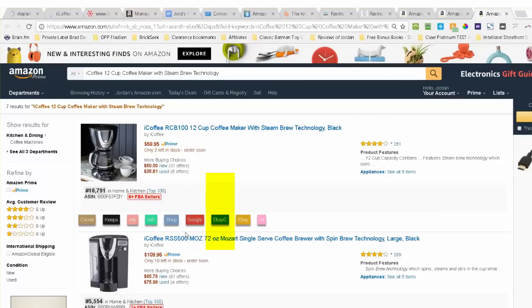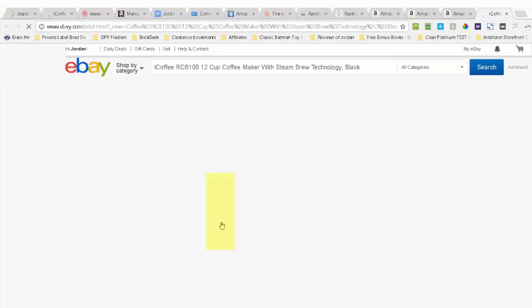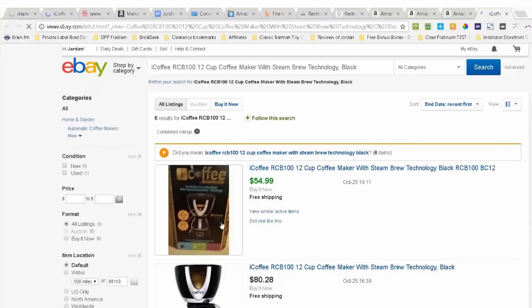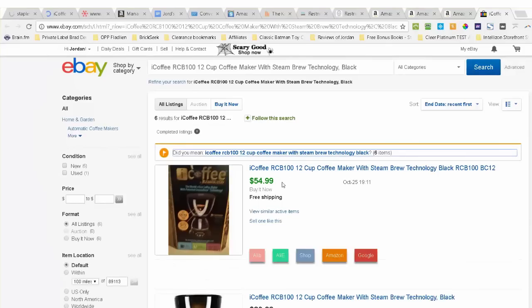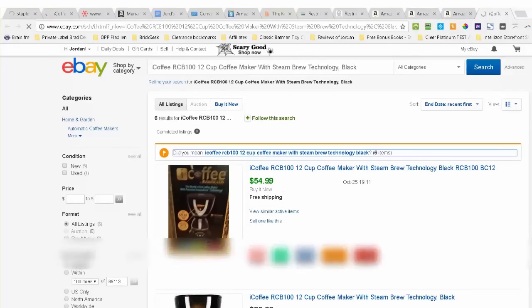Let's not forget you eBayers. If I click on this button for eBay completed listings, you'll see the same item sold on eBay for $54.99 last month. Pretty good chance that I can sell it for around $80 come Christmas time.